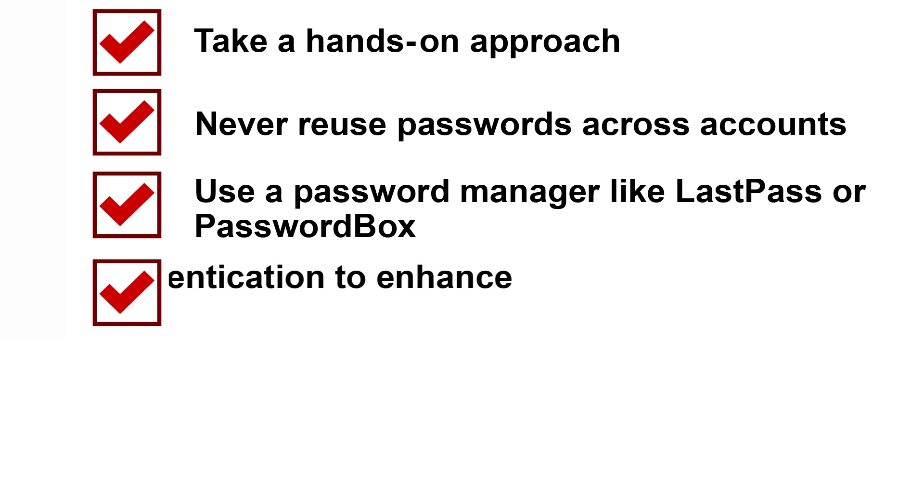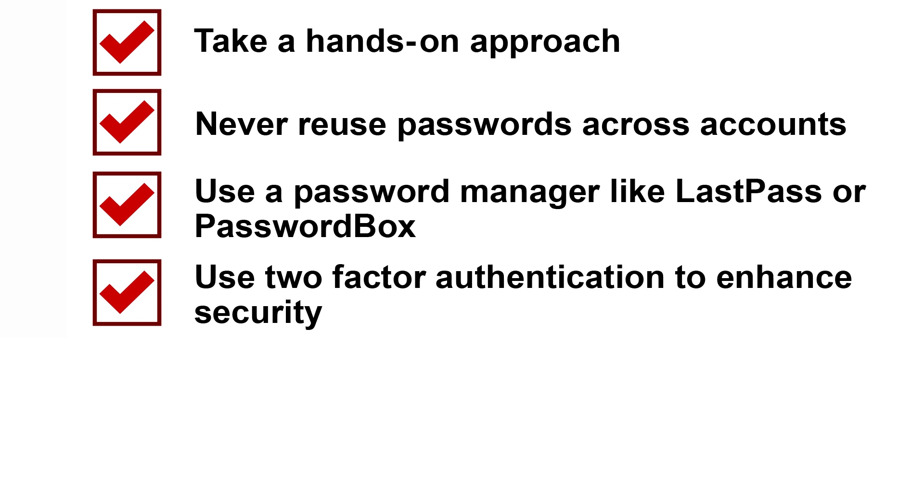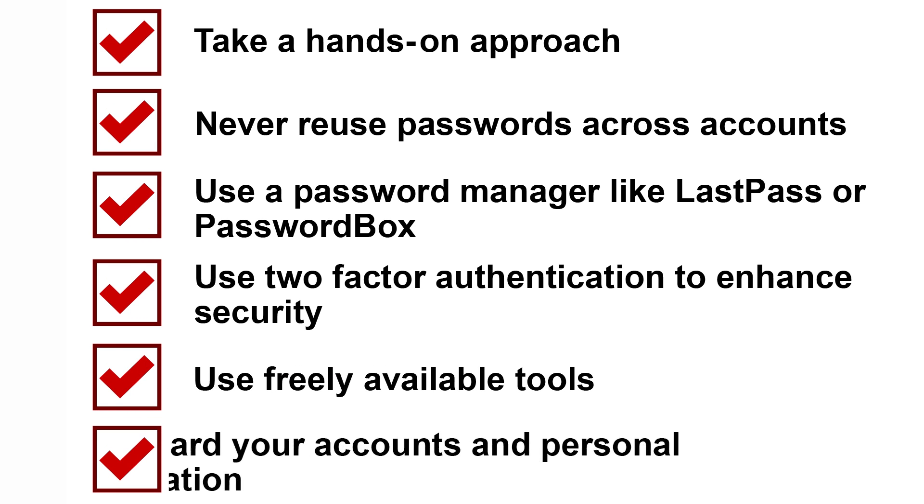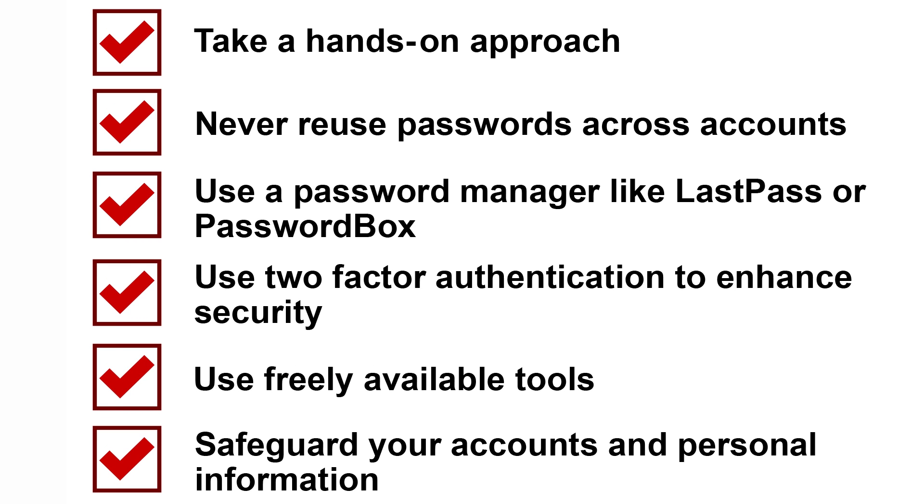Use two-factor authentication on all of your accounts to enhance security. Fortunately, you can use a number of free tools to help better safeguard your accounts and personal information.